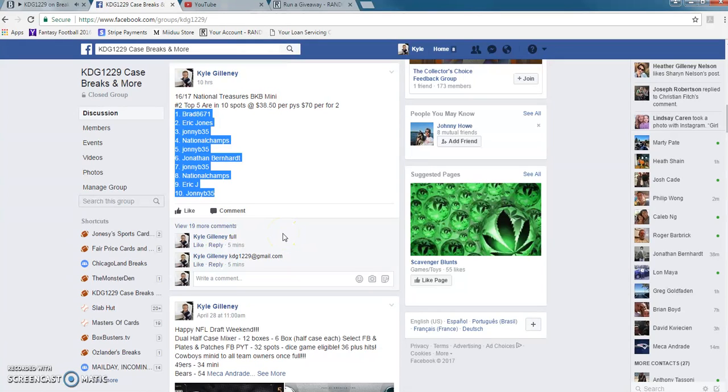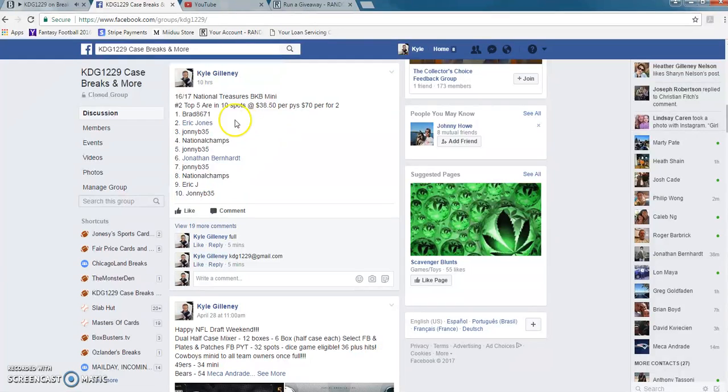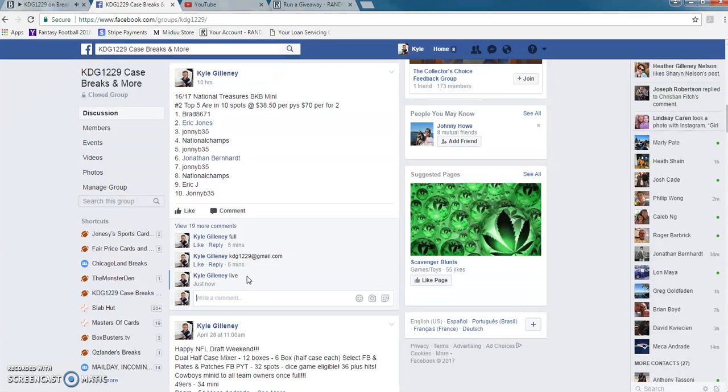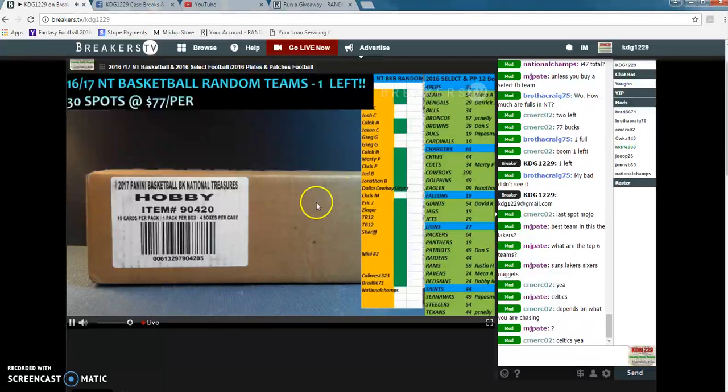Hey what's up guys, Katie G1229 here. This is mini number two for NT Basketball. This is the thread on Facebook. We're going live right now, we're actually live on Facebook right now. Say hi to everyone.